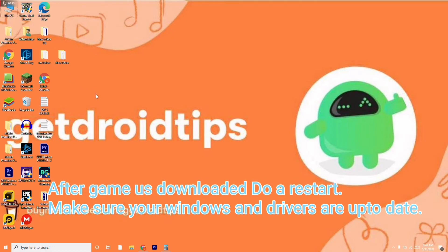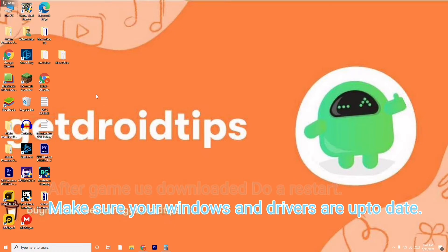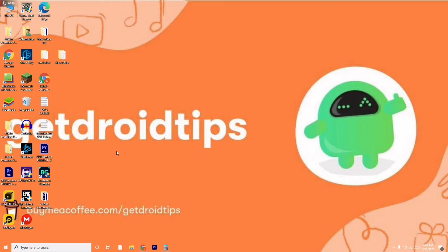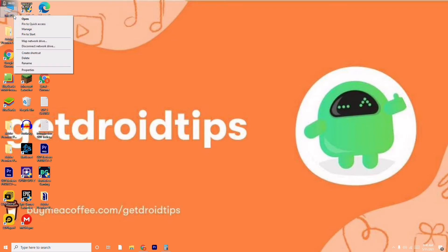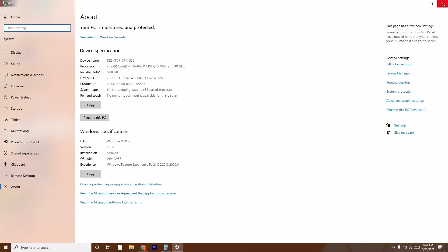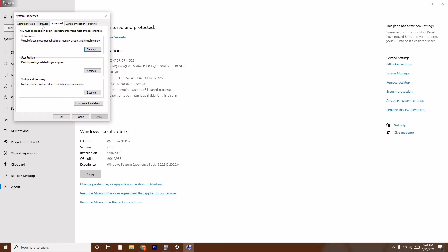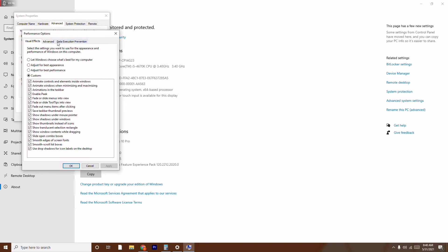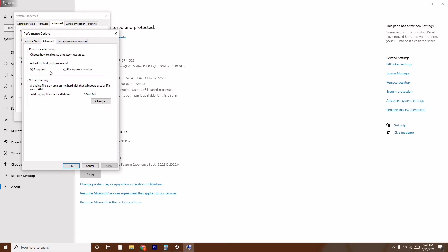The first instruction is to go to the advanced performance settings. To do this, go to This PC, right-click on it, go to Properties, then click on Advanced System Settings on the right side. From here, make sure you're on the Advanced tab and click on Settings. Then click on Advanced again.